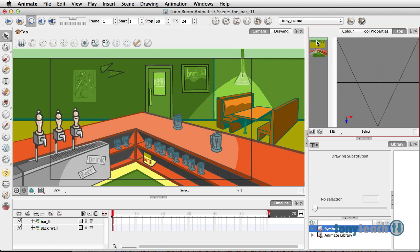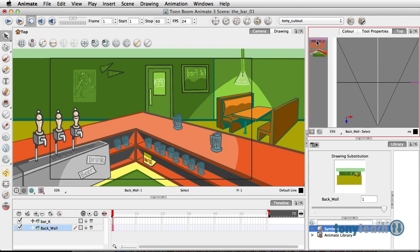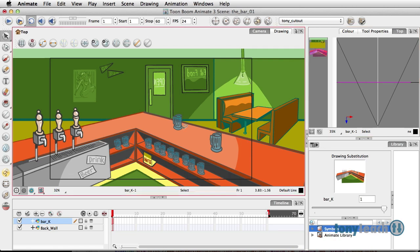I can select the background and you can see this little pink highlight that lets us know we've selected it. I can also select the bar and that also lets me know that I've selected it. One of the cool things about working with your foreground and background is the fact that you do have the camera, and when you work on these in tandem, you can get some really cool effects.